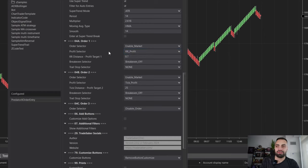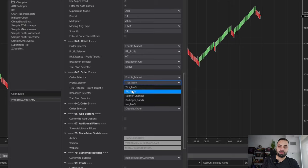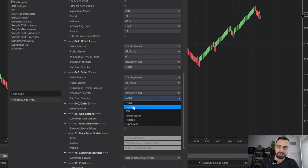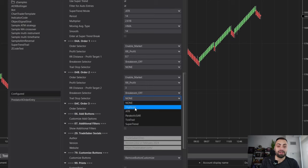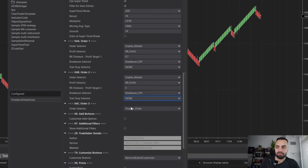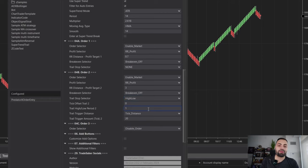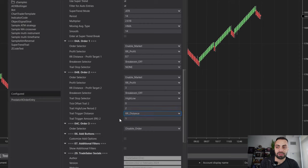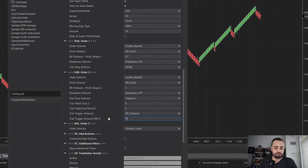For order number one, it's just a quick profit — I don't want to set a breakeven or trail stop. For order number two, I'm going to set an R profit of 3. I do want to set a trail stop. For this example, I'm going to start trailing our stop once it hits our first profit target. I'll select high-low — it's easy and what I like to use most. With our trail stop, you can choose how many candles back it's following; I like to trail two candles back. The trigger distance is how much into profit you need to be before it starts automatically trailing your stop, so I'm going to select the R distance and match our first profit target: 0.7.